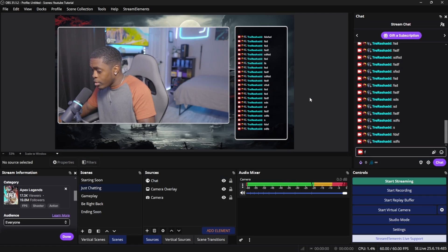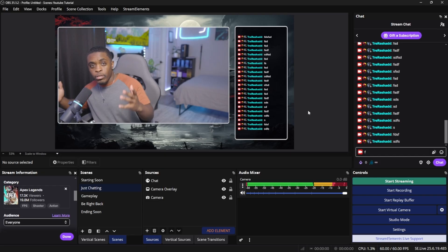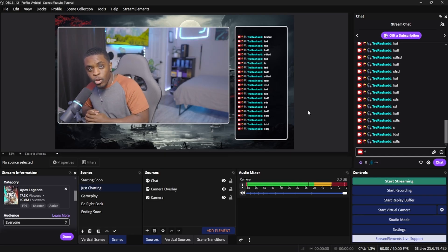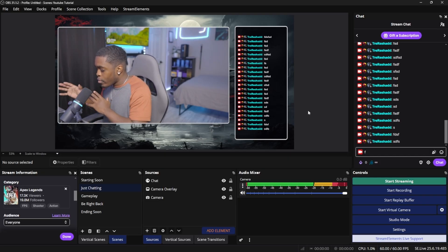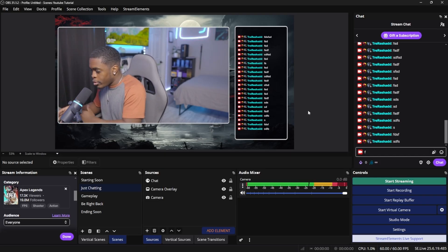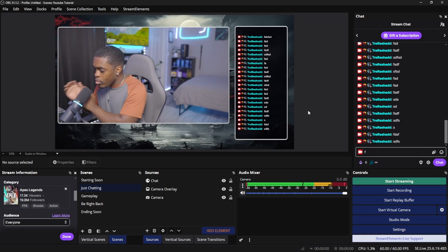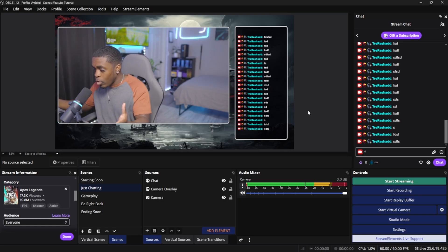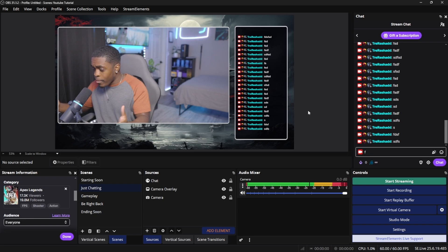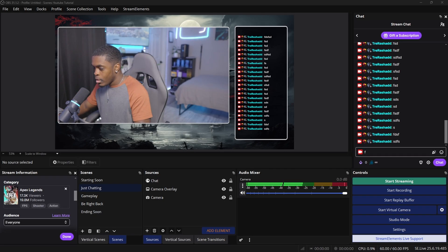If it looks good to you, then that's it — you've completed your just chatting overlay. Now whenever you're live on Twitch and somebody's typing, you have the text on your screen, a nice overlay for your camera and canvas, and you look good.